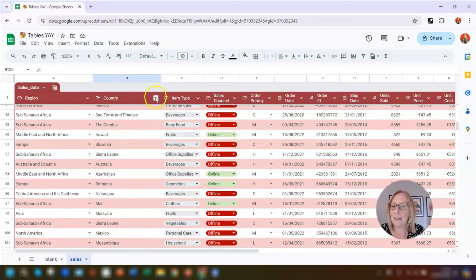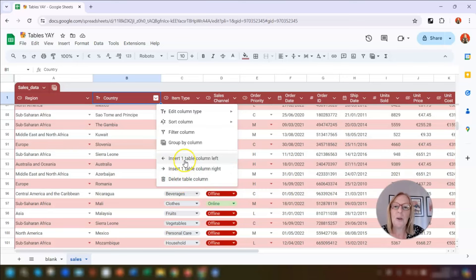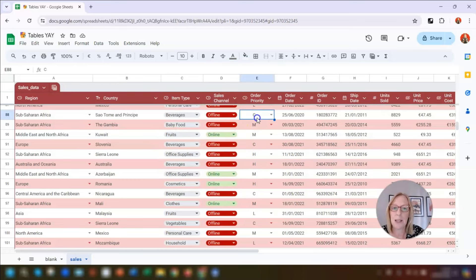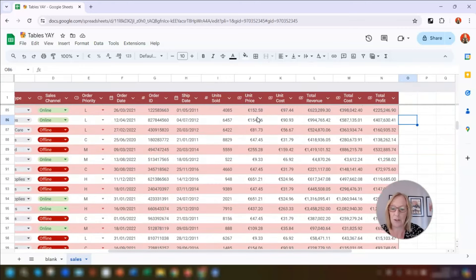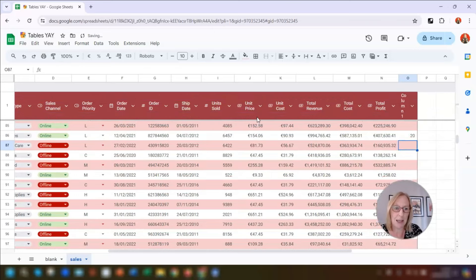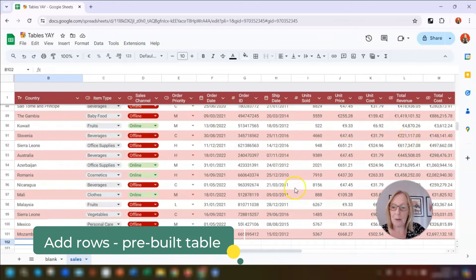To insert or delete a column, click on the drop-down arrow next to the column header, and you've got options to insert one table column to the left or right, and also to delete the table column. Remember to give any new columns a heading, otherwise they'll just be listed as Column 1, Column 2, etc. If you want to add a column onto the end of the table, as soon as you start typing any data there it automatically expands the table to include that column.